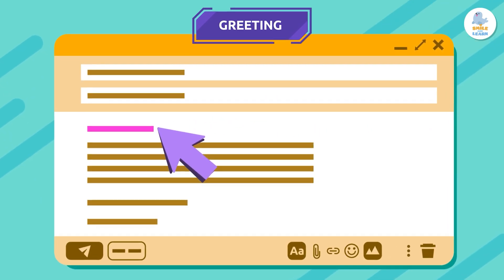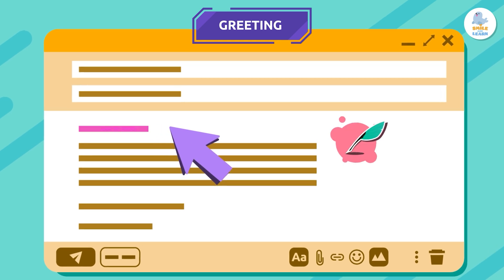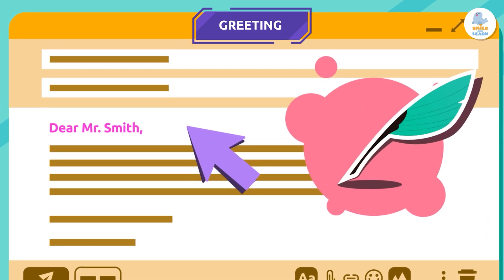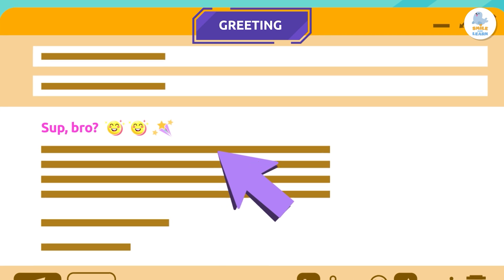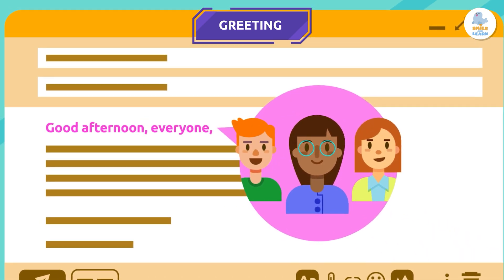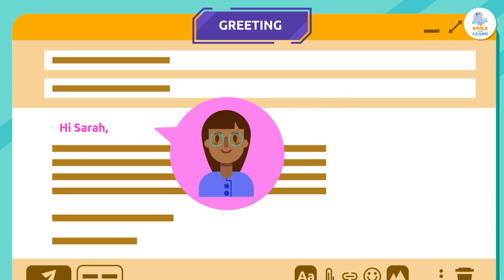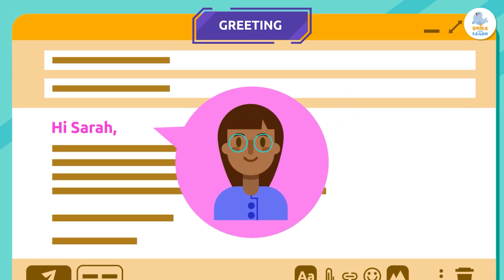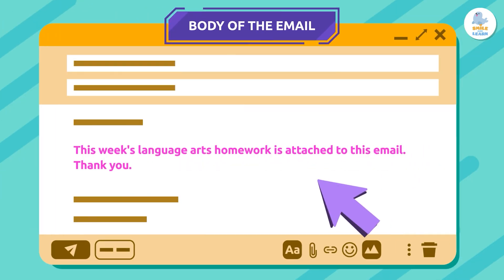Greeting: the greeting is the part of the email where we address the recipient. It can be formal — for example, "Dear Mr. Smith" — or informal, like "Sup bro." It can also be to a group of people, like "Good afternoon, everyone," or to a specific person, like "Hi Sarah."